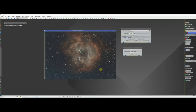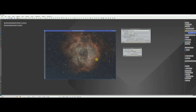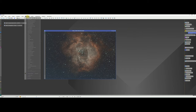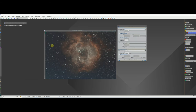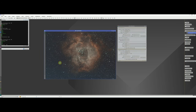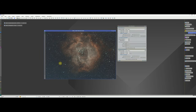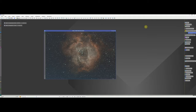Now we're going to do some colour calibration. Close SCNR and Background Neutralization, then go to Processes and select Colour Calibration. I'm going to accept the defaults for this — just drag to execute on the image and we're done. Close down Colour Calibration and move on to the next step.